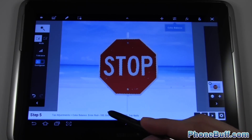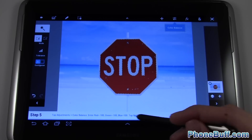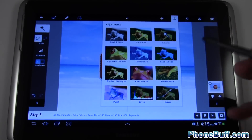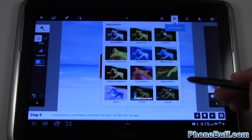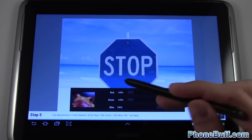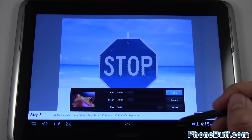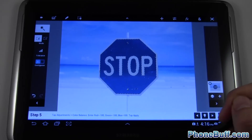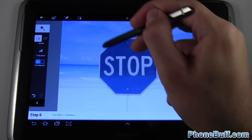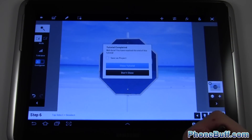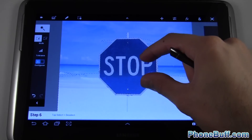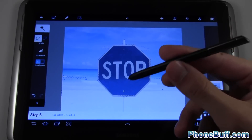Next it says tap Adjustments > Color Balance and gives me the settings to put in. If I forgot what it said, I can hit the little light bulb and it'll tell me exactly where to go — pretty cool. I enter the settings: red to negative 100, green to negative 100, blue to positive 100. I'll hit Apply, then hit Next. The tutorial says tap Select > Deselect and close tutorial. Tutorial completed! You can zoom in and zoom out too, which is really cool, especially with the S Pen on the Galaxy Note 10.1.